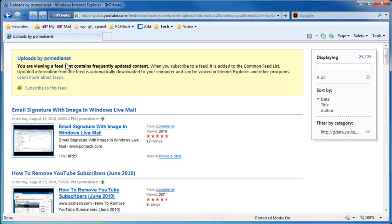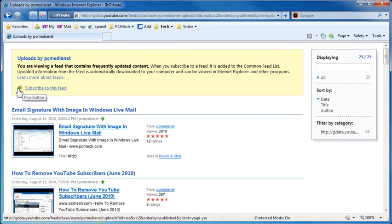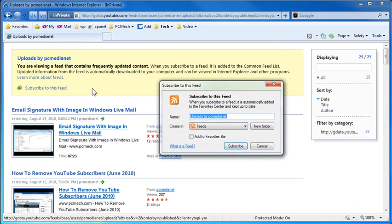...and then it says, you are viewing a feed, and there's a button here with a star with a plus sign, it says subscribe to the feed.